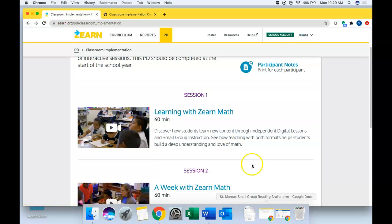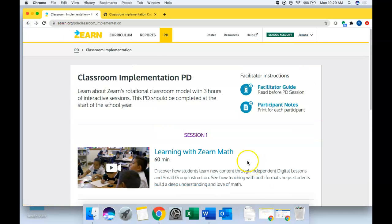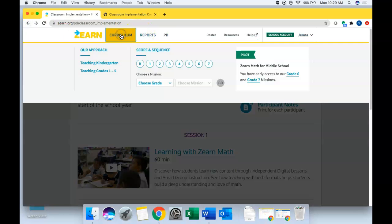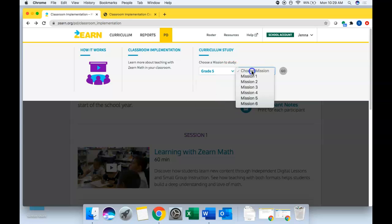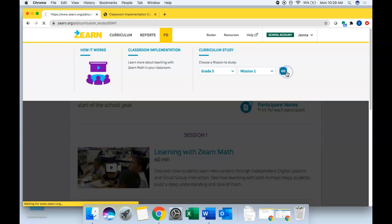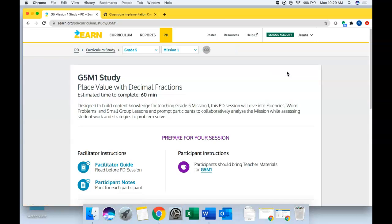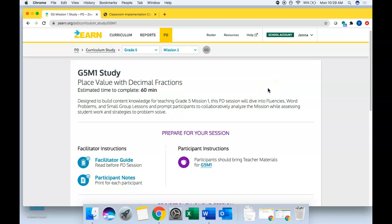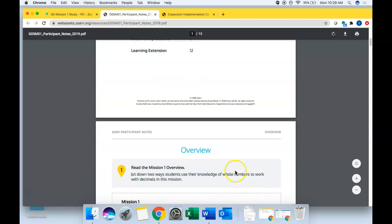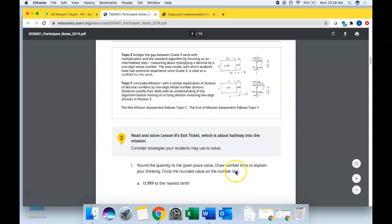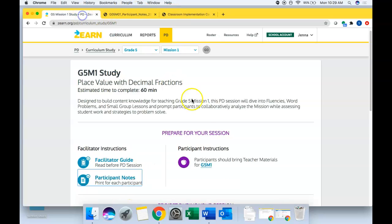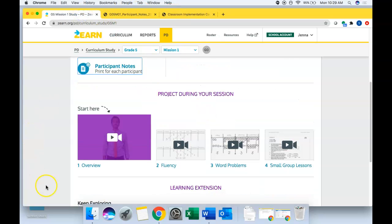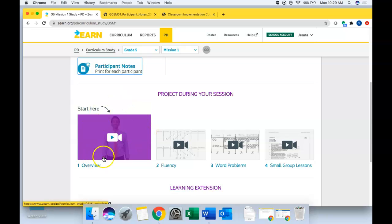The other thing that would be really helpful for you to engage in is curriculum study PD. So if you go to the PD tab over here at curriculum study and go to grade five, mission one, you may have participated in this PD. I'm not sure when you were hired on. We did this PD in the summer before school started. But whether or not you were able to participate in it, if you'd like to do it at this point, since you're teaching mission one, again, you would just click on the participant notes here and have these up as you engage in the PD. And then the whole learning experience is here for you via video.